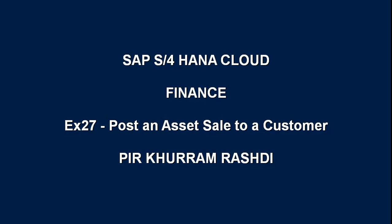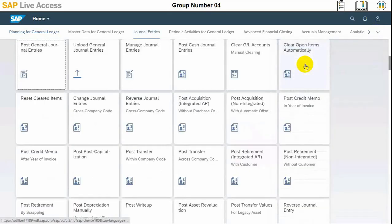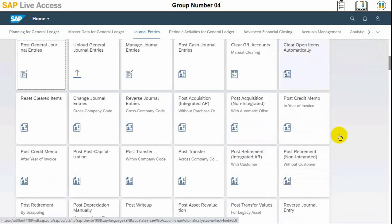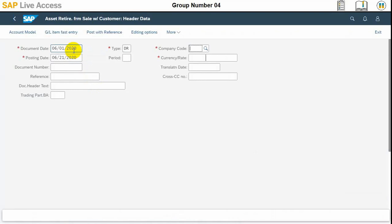Hello viewers. In today's video we will see how to post an asset sale to a customer on retirement in SAP S4 HANA. In this video we will see in the general entries group we can choose post retirement — integrated asset retirement from sales with customer.